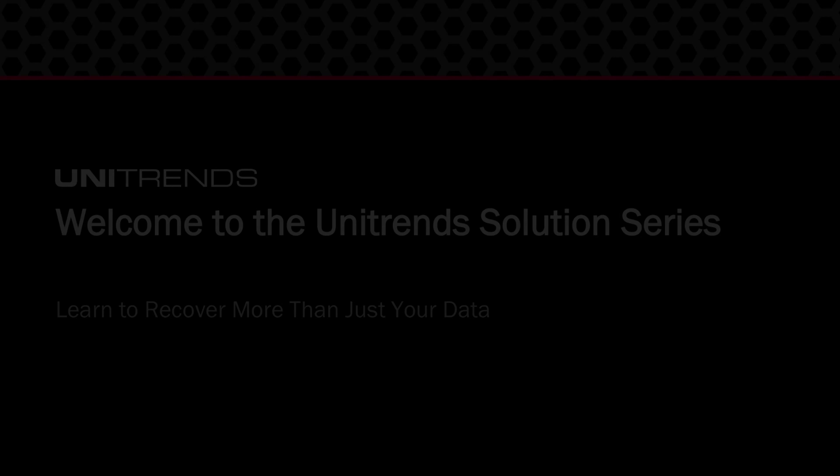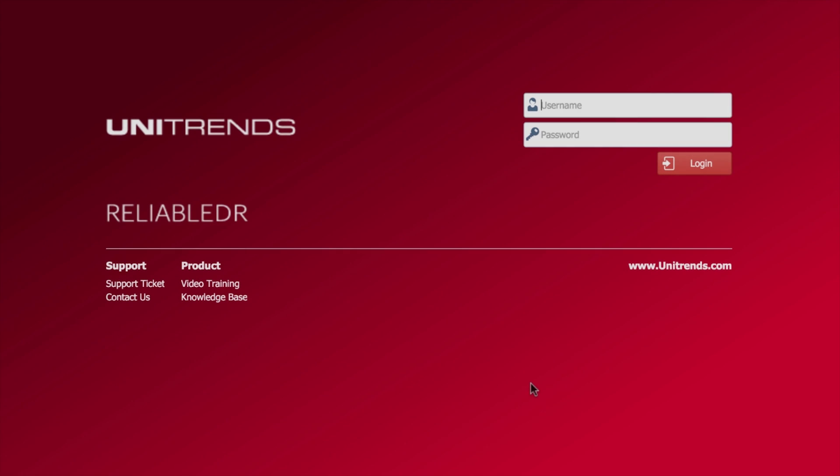We have an assumption that you've already installed Reliable DR as per one of our other videos. You've also created the virtual networks inside vCenter, which is again detailed in a separate video. What I'm going to show you is how we can pull all that together and how we can get Reliable DR to function and work and look at a very simple backup.